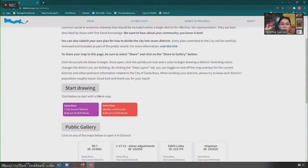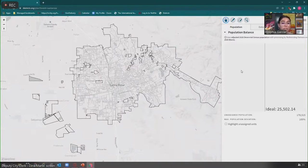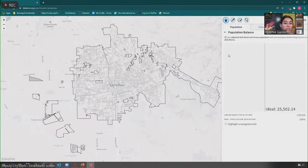We'll go ahead and do the district-based tool, since we've already gone over the communities of interest. We'll click on the purple button that says 'Santa Rosa, seven city council districts built out of census blocks.' The community of interest tool and the district-based tool do look really similar, but there are some notable differences. From the imagery, you have a grayed-out background instead of the street layer, but you still have the city limits.